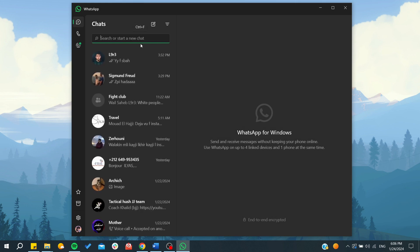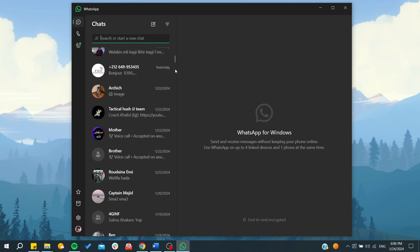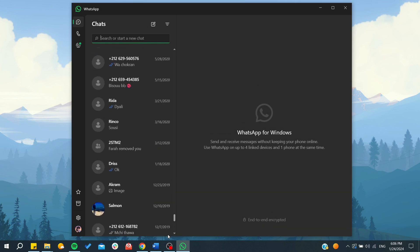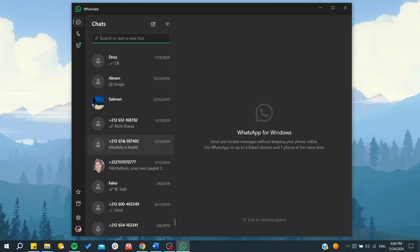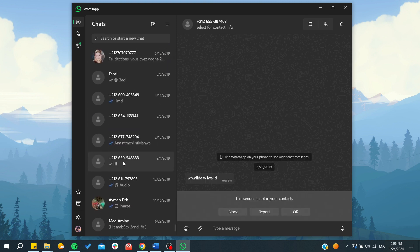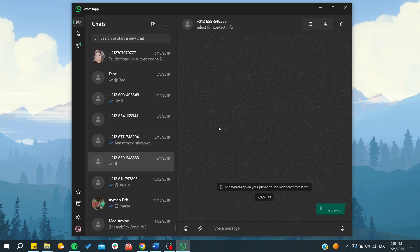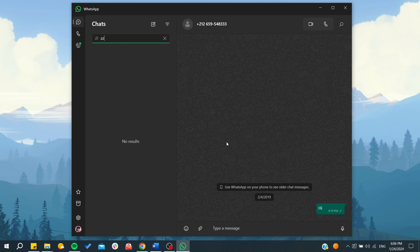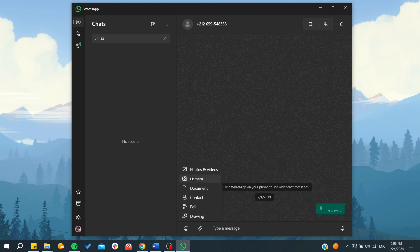You can search for any contact and start any conversation that you want. By clicking on any contact, you will be able to open the conversation or the DMs. Then you can send any message. If you want to embed any files, photos and videos, camera, documents, or contacts, click on this clipping icon.